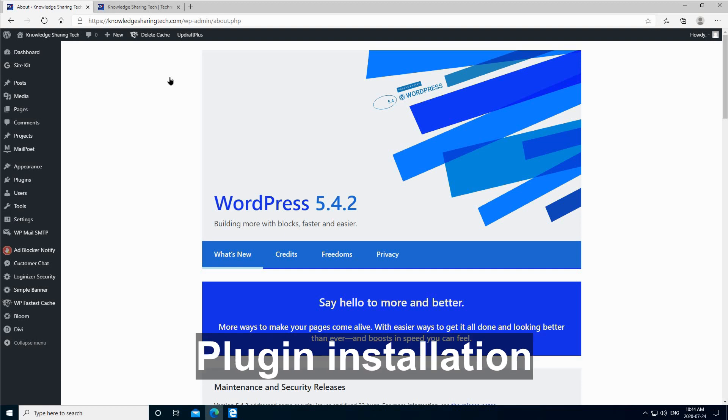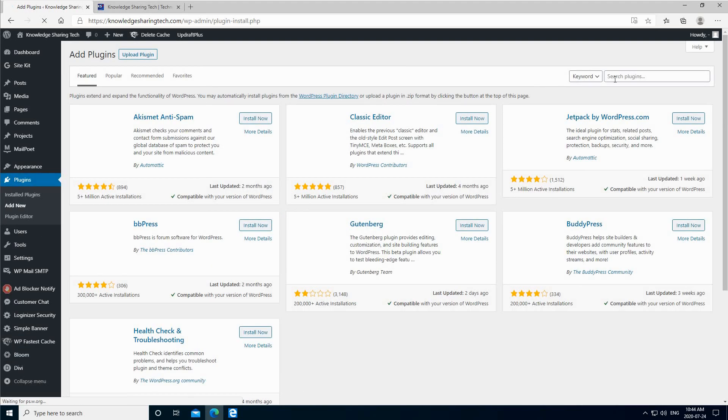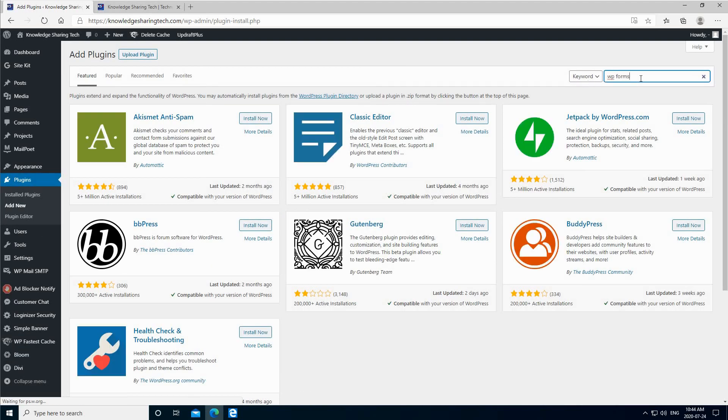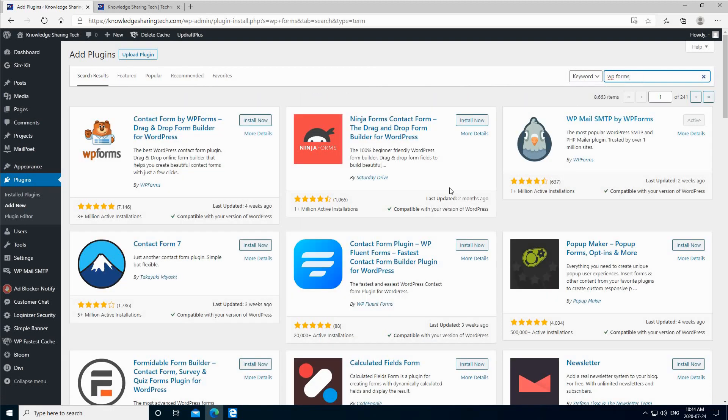First, you need to install the plugin, so go to plugins, hover over it and click on add new. Next to keyword, key in WPForms and wait for it to search for it. This is the first one, so it's called Contact Form by WPForms.